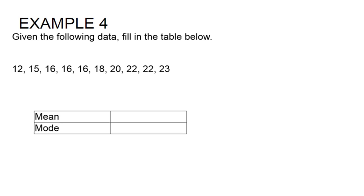In this example we want to find the mean and the mode. To find the mode, that's the easiest one. We want to find the number that repeats most often.